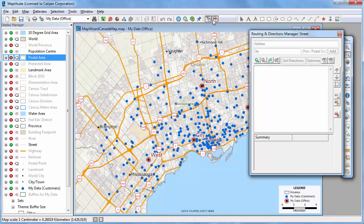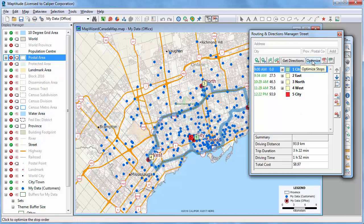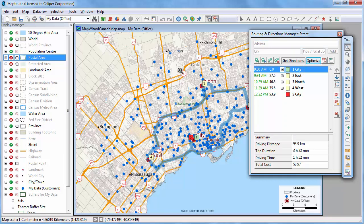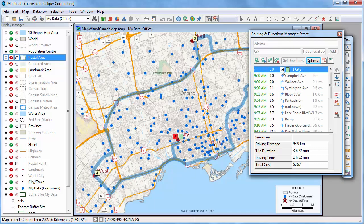Maptitude includes tools for finding routes. For example, I can find an optimal route that starts at the city office, visits each office for 30 minutes, and returns back to the city office. I can zoom in to better see the route, click to see directions from one stop to another, and also create a PDF file with the route directions.